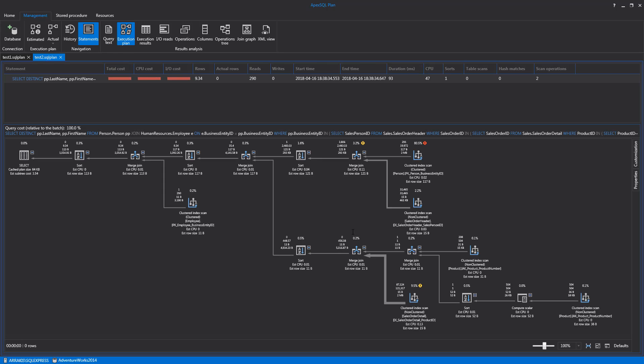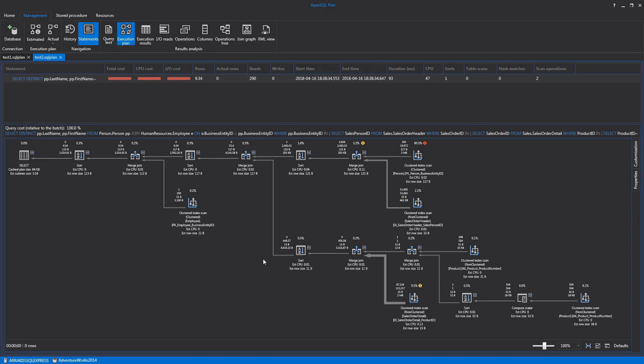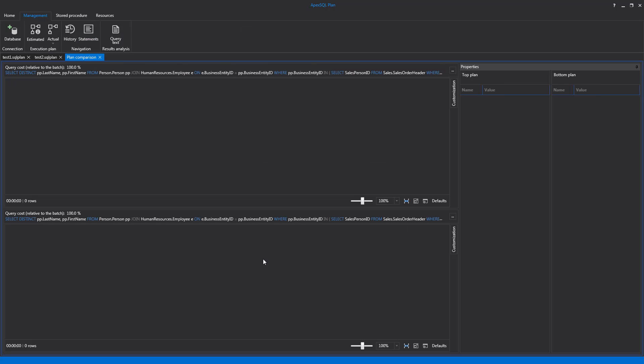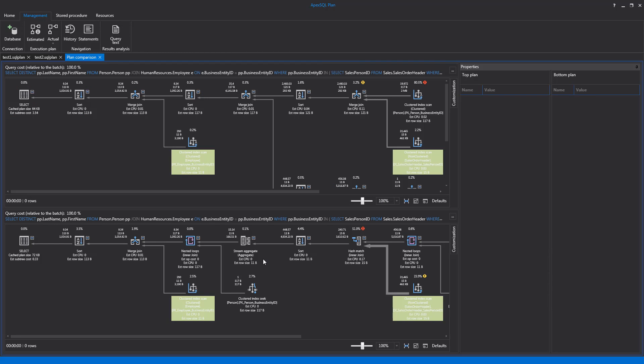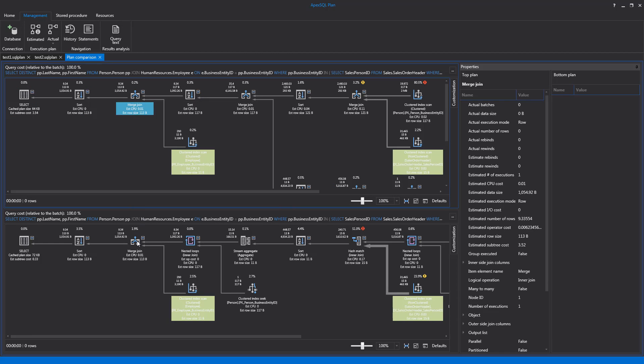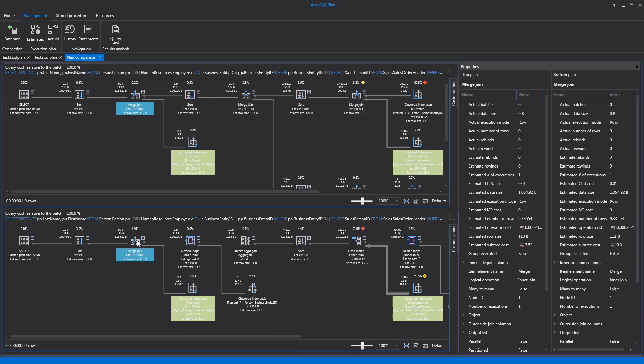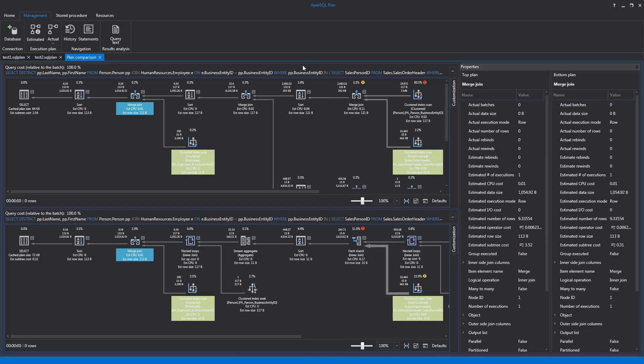Right-clicking the context menu and choosing Compare with Saved option will put the previously saved and current execution plans side-by-side for comparison. Clicking on the corresponding nodes on both plans, the property tabs for both nodes will open and show values for observation and comparison.